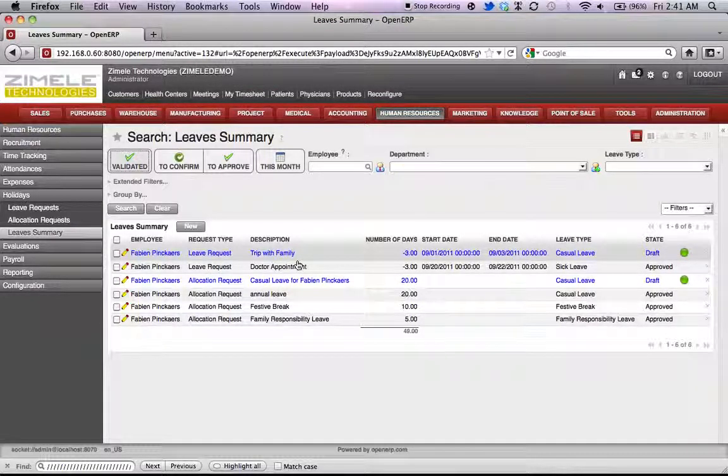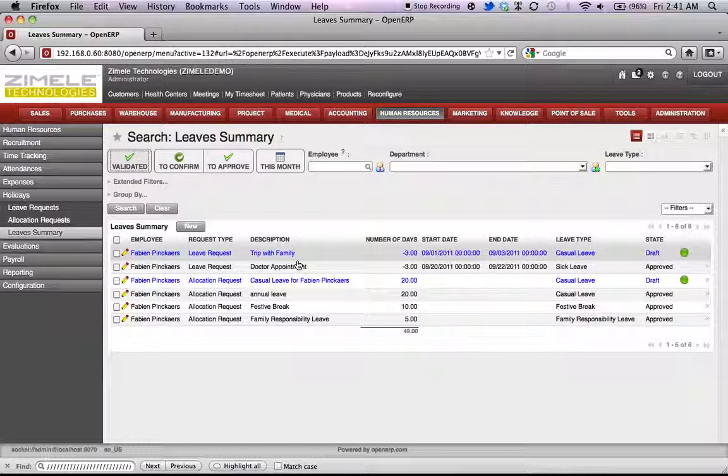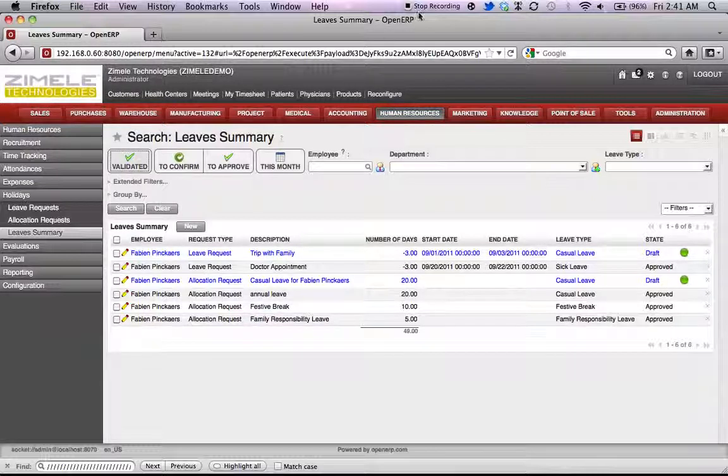This brings us to the end of our leave management system with OpenERP. Thank you for watching and goodbye.